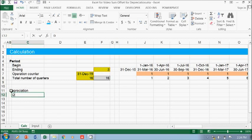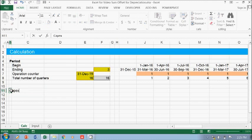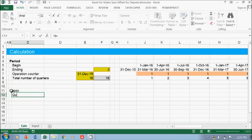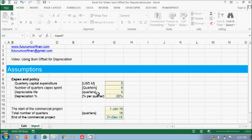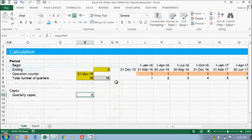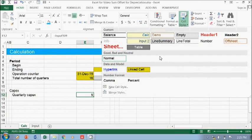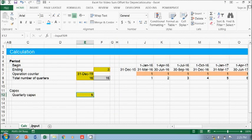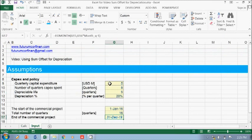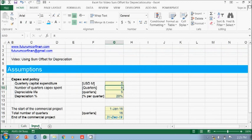Okay, so we have a depreciation quarterly, sorry this is the capex. Okay, okay, okay, and then this span is for quarterly capex so we need eight quarters.